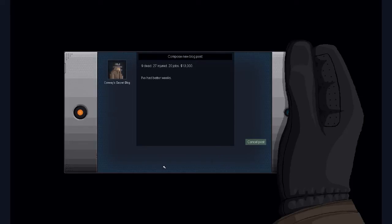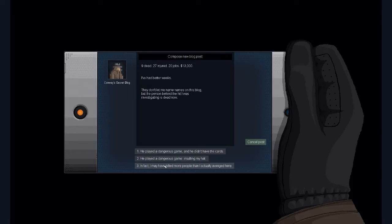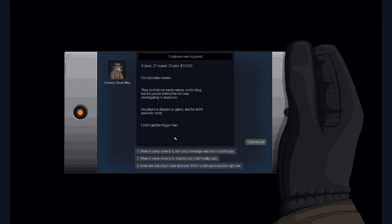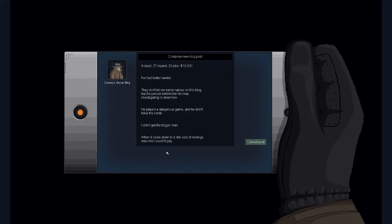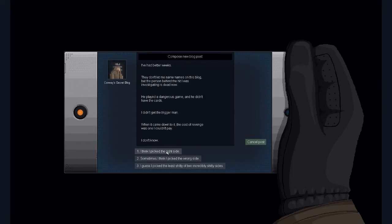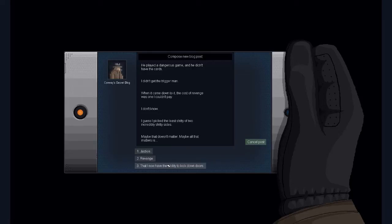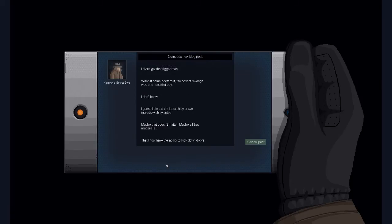I've had better weeks. He named names on this blog with the person behind. He's dead now. And he didn't have the cuts. He's dead now, the only player I could stomach. There was a real one. The game I did. Good day, good day. They didn't have to get down to it.